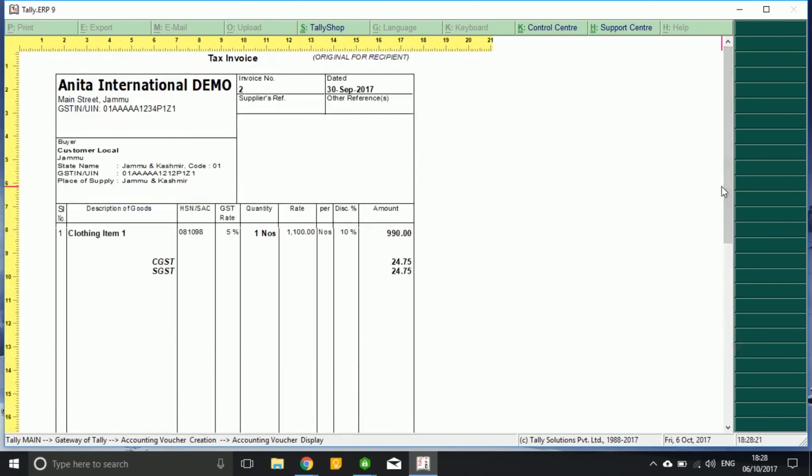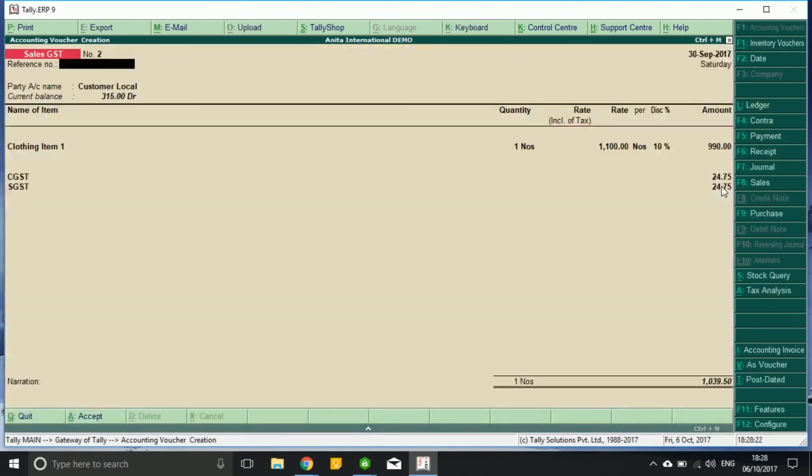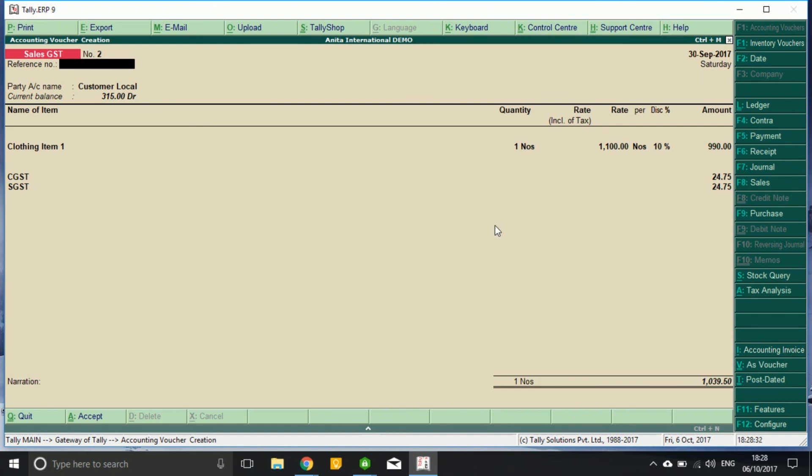In this way we can maintain multiple GST rates for a given item, especially clothing. Do subscribe to my channel Discover Tally if you like my videos. Thank you.